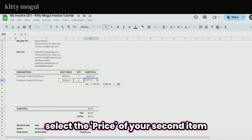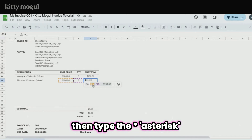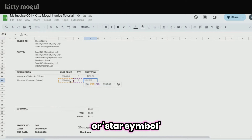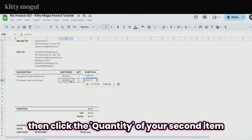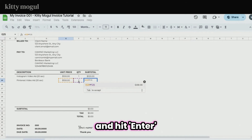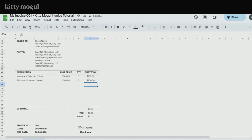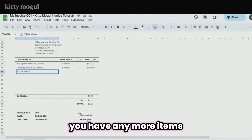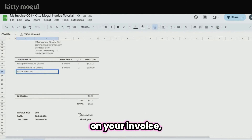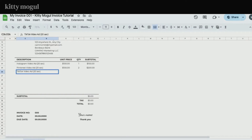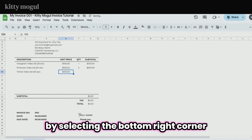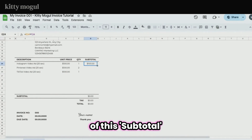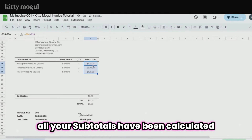For your next subtotal, repeat the steps: select the price of your second item, then the asterisk symbol, then the quantity of your second item, and hit Enter. If you have more items on your invoice, you can also use a quick trick by selecting the bottom right corner of that subtotal and dragging it down until all your subtotals have been calculated.